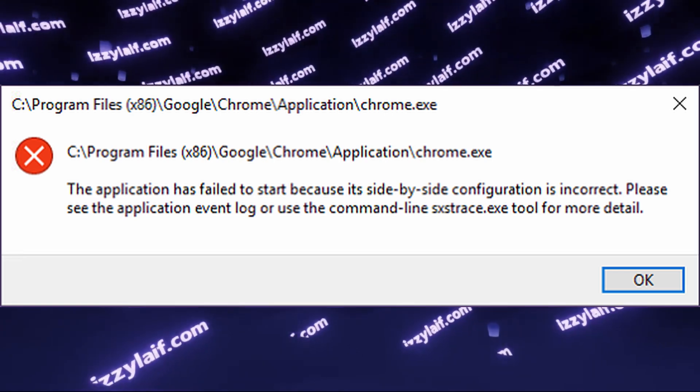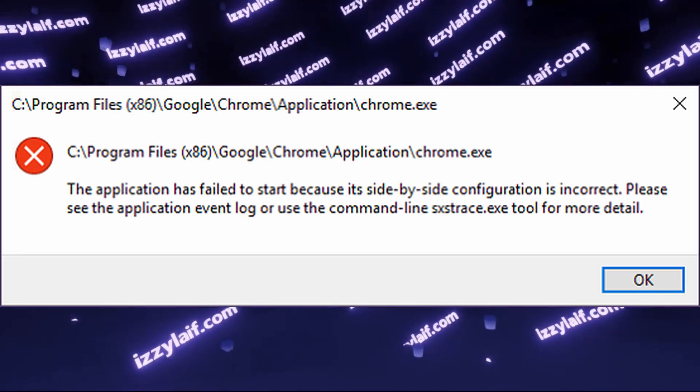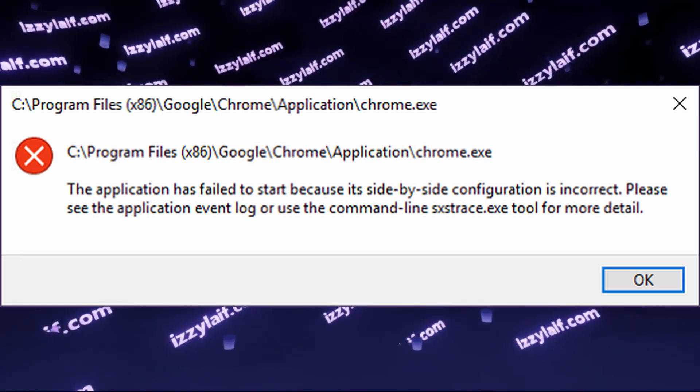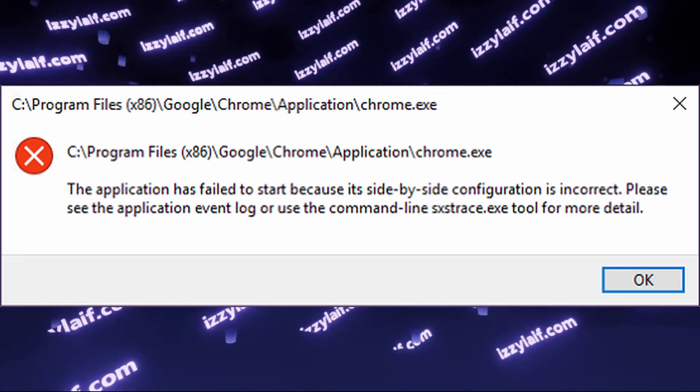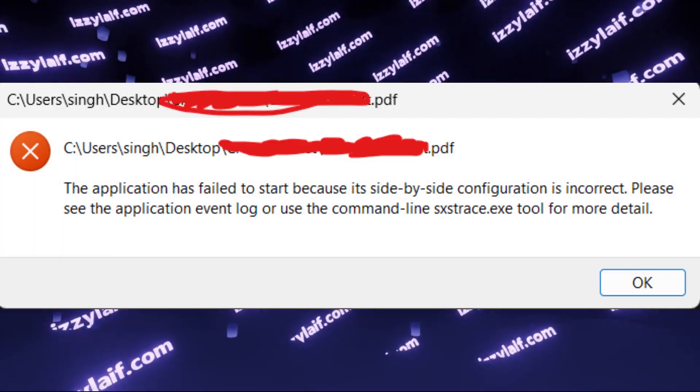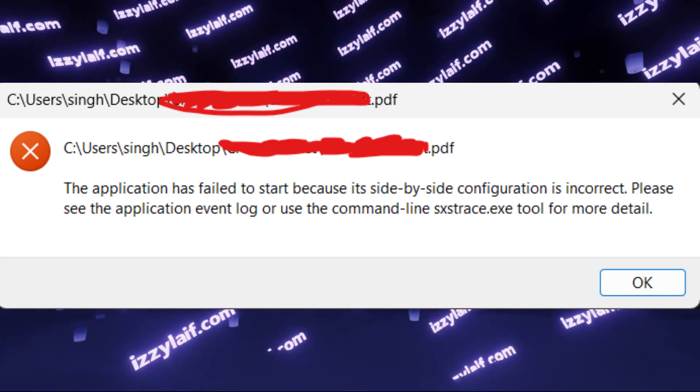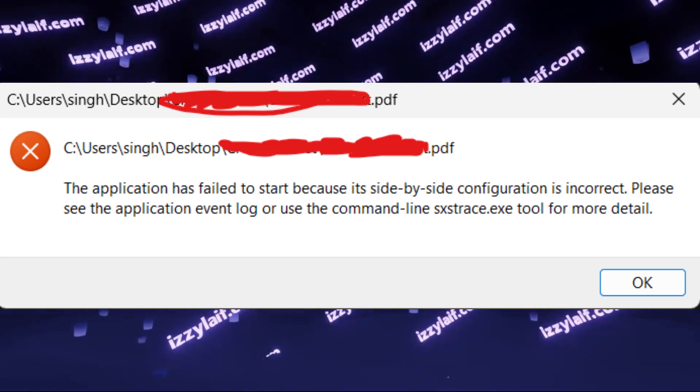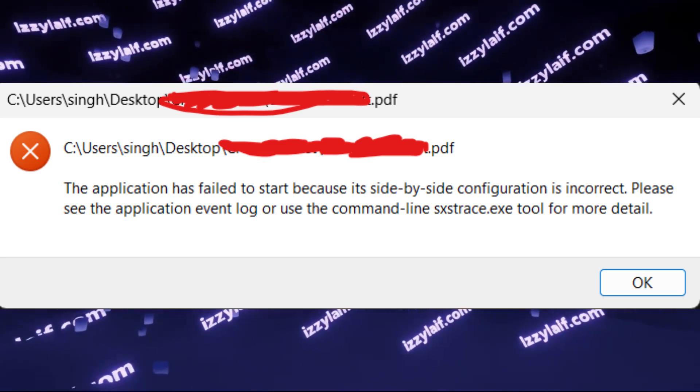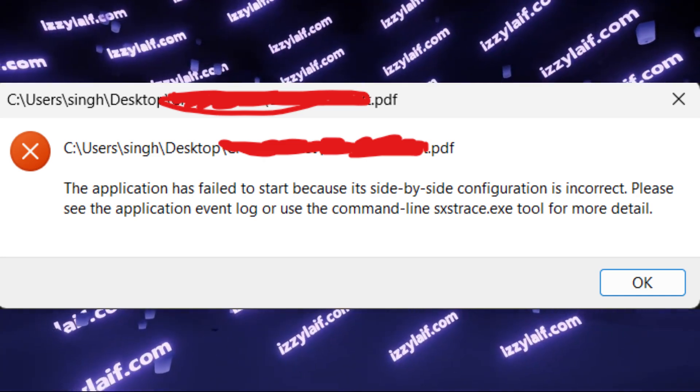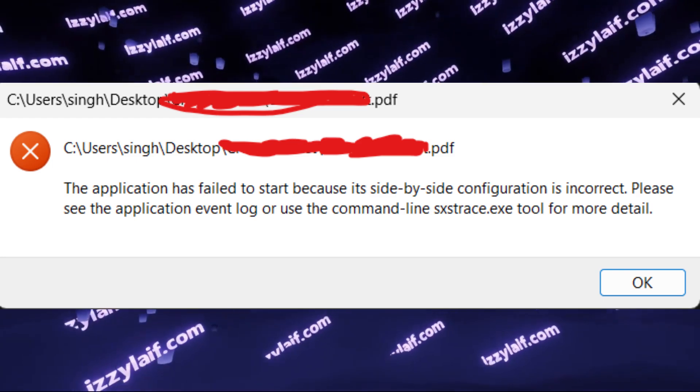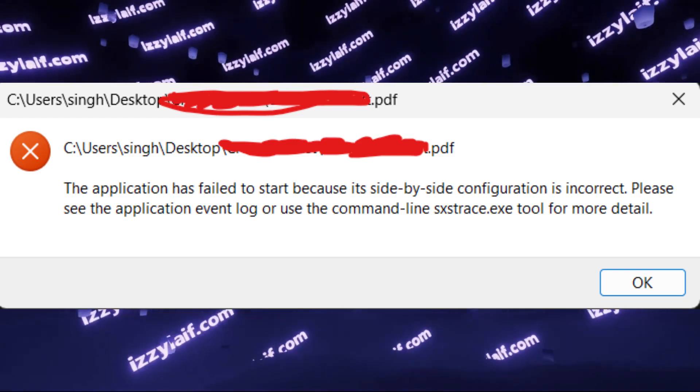And the program that fails to start may be anything. It may be Chrome browser, it may be Steam, it may be some game, and in some cases it even may be some document files, since they are also being opened by another application.